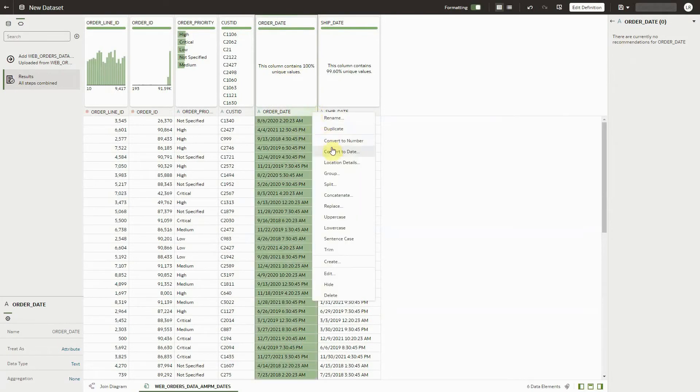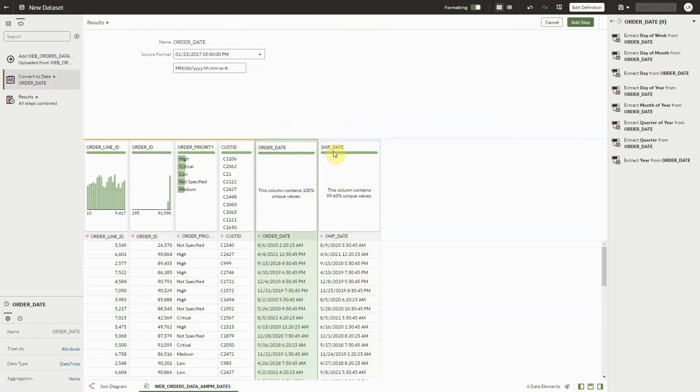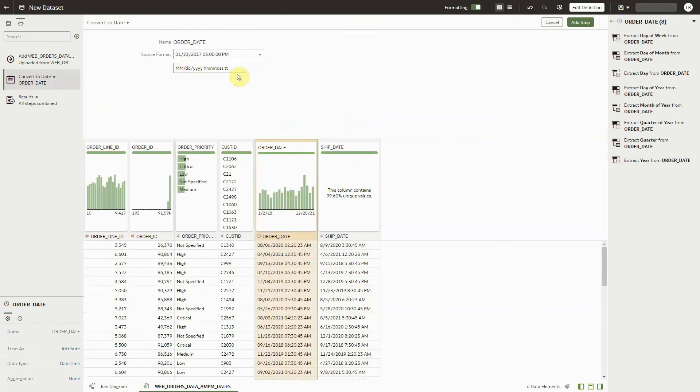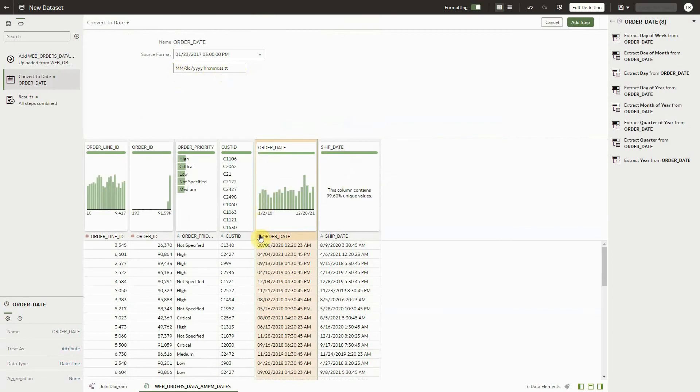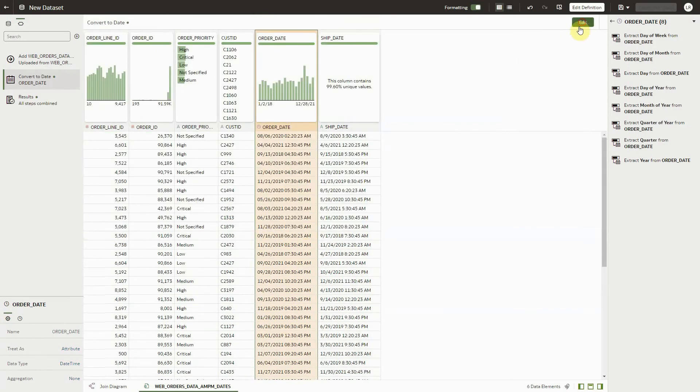I can convert to date. If you click convert to date, the system automatically detects the format of that date, converts it to date, gives you a preview, and then we can add step.